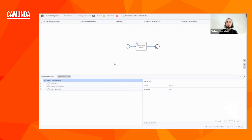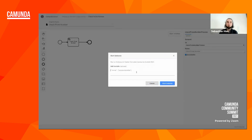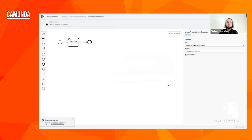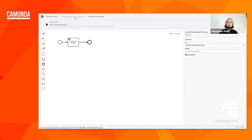So let's try that again with another number and go back to the console to start a new instance. Let's see if our current year is a prime number — so let's specify the variable 'number' as a JSON object with value 2021. We start the instance, go to Operate, and that instance should already be finished — and indeed 2021 is not a prime number. So that is already the first step.